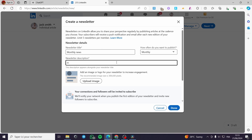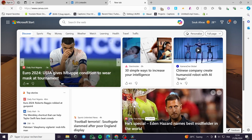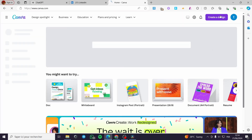For the description, for example: 'Explore all the news and the resume of the latest articles on this newsletter.' Now we are going to upload an image. The required size is 300 by 300 pixels. To create this image we are going to Canva, where we will create the design and make it as a newsletter logo.